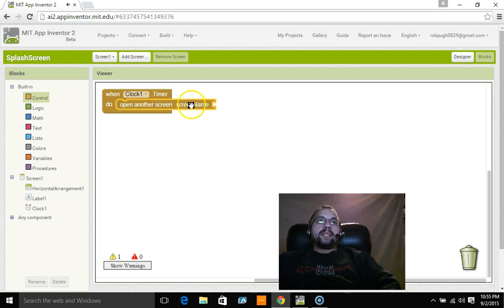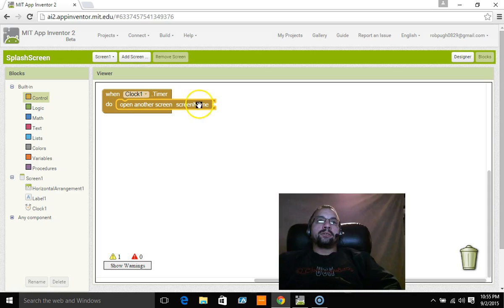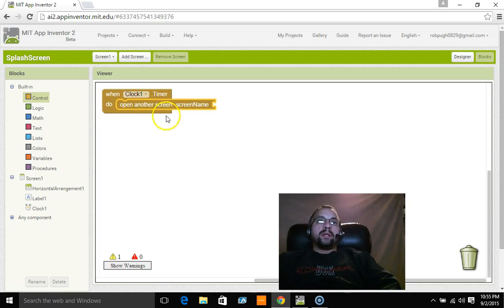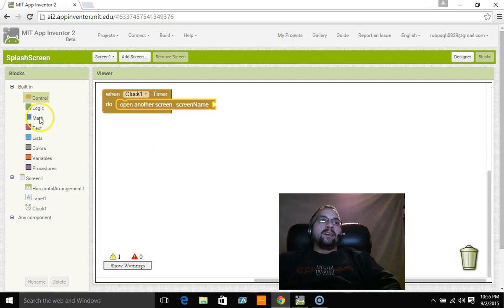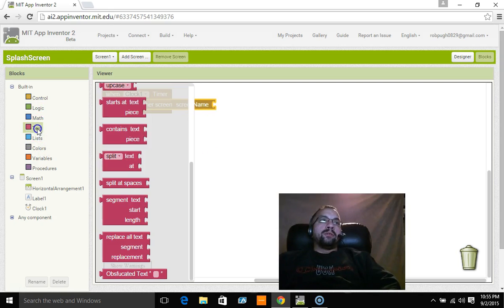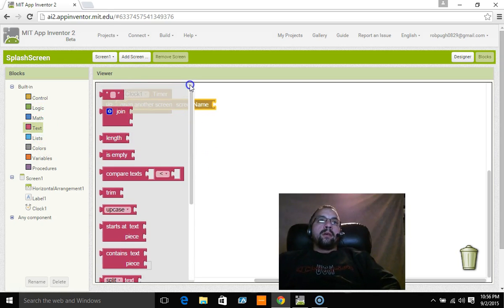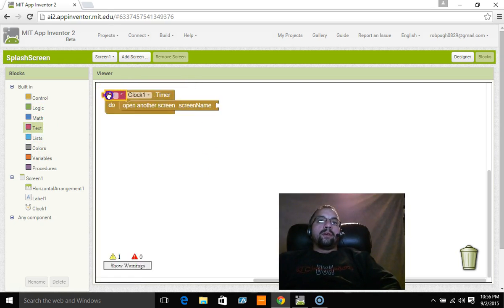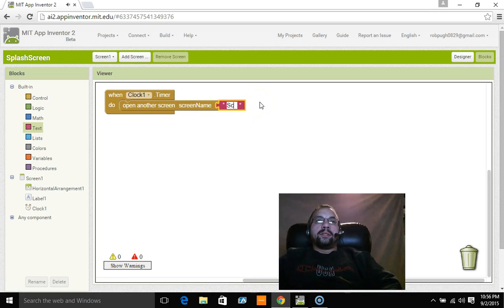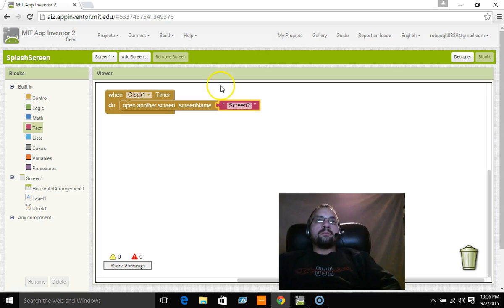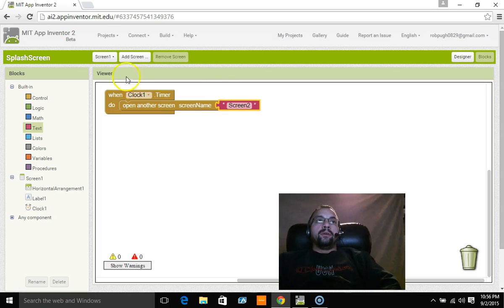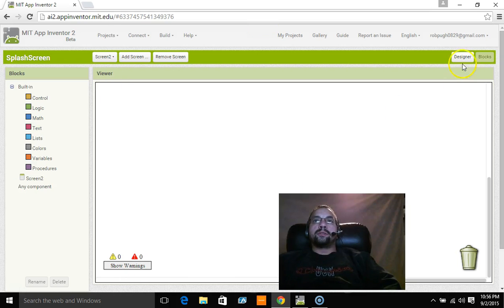Now what it's asking for, this is its own, don't worry about this, open another screen is its own section and screen name is a separate section. So it's going to open another screen but it wants to know what the screen name is. So all you have to do is go to text, pull over the blank text block and type in there screen two. Okay and that's going to actually be all you need to do to load your splash screen.